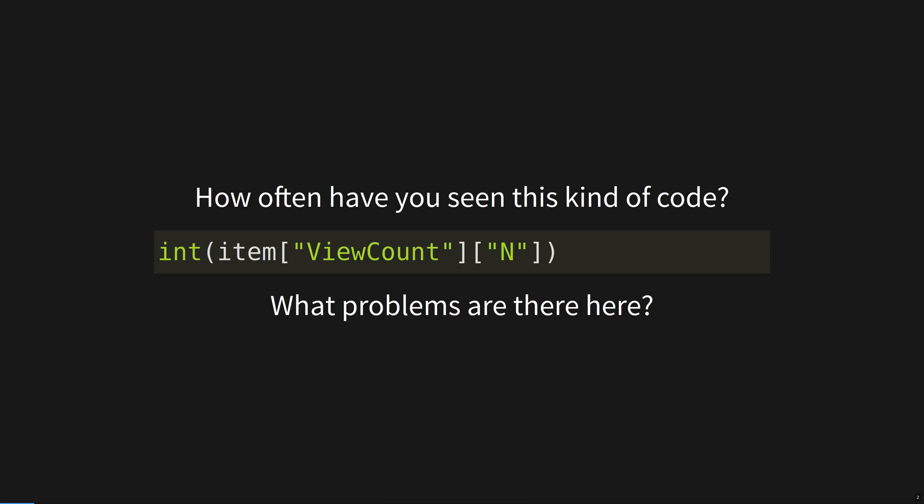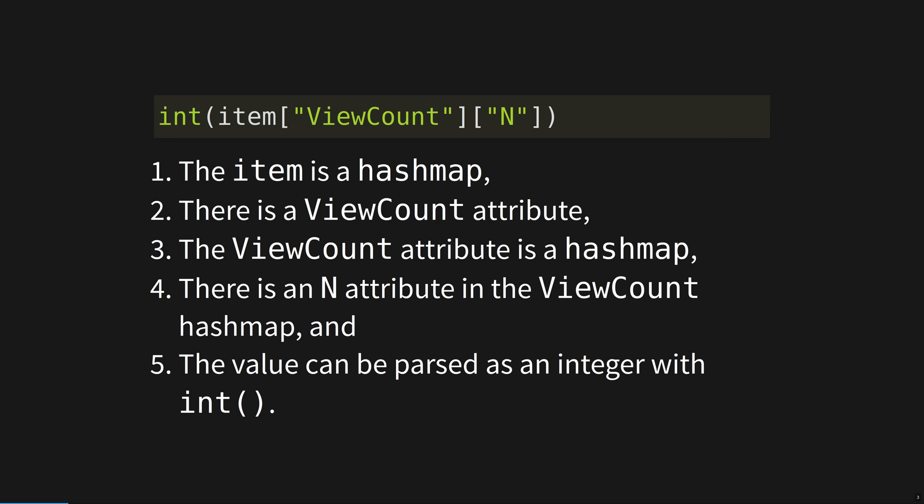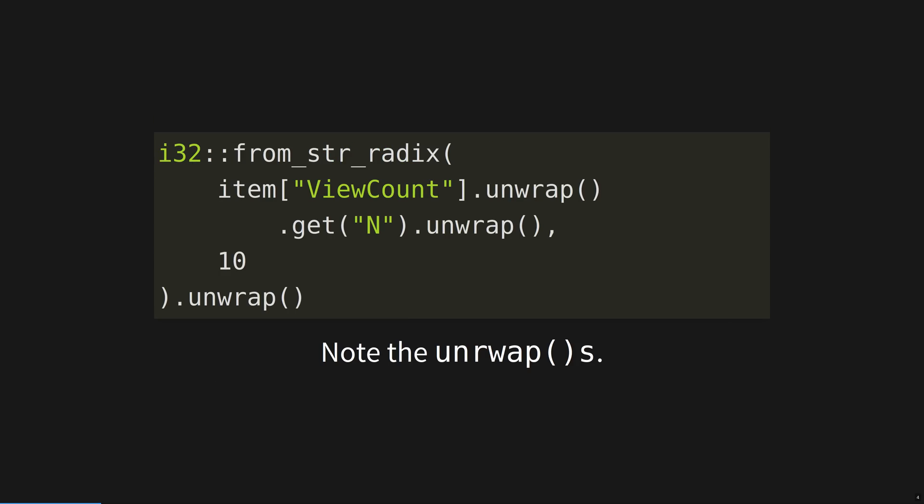The biggest problem is that this line will page you at 4am. Unsafe assumptions crash our programs at runtime and wake us up at 4am. This is exactly as unsafe as the Python solution, but the three places it can crash are now explicitly stated. If you want it to never crash, you find alternatives for those unwraps.